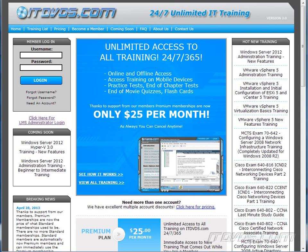This is just a sample of the training available at itdvds.com. To see complete training, please go to itdvds.com. Let's begin the sample.